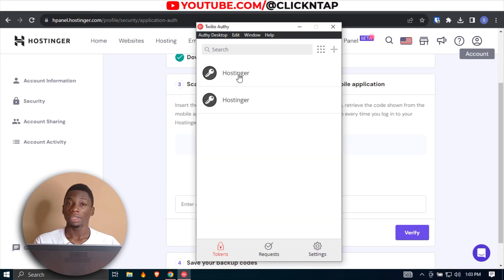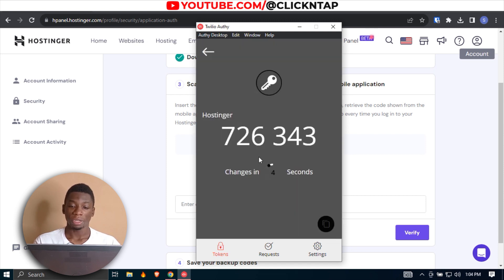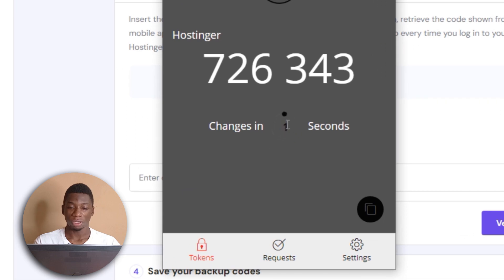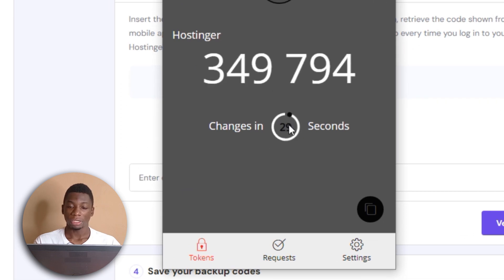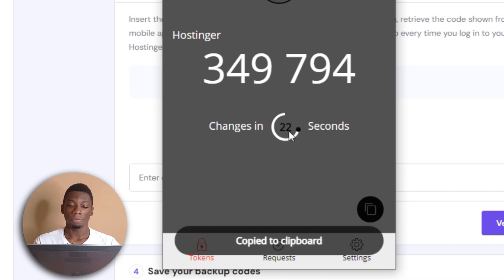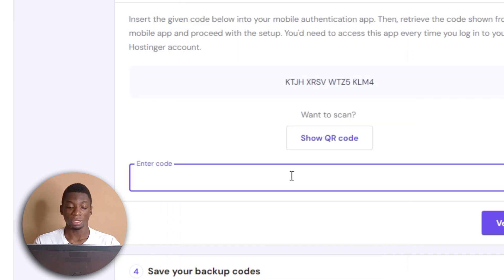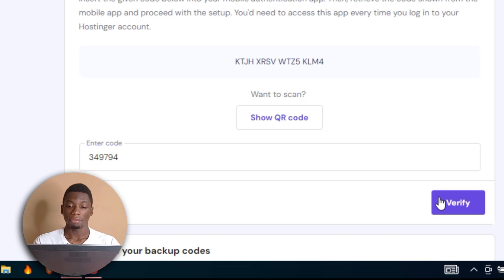I accidentally added the code twice — I'll deal with that later. After adding the code, you just select the one you created. You can see the timer here, so wait for it to run out and a new code will be generated. Click here to copy the code — it says Copy to Clipboard. I have 20 seconds left to use the code, so I'm going to paste it here and click Verify.